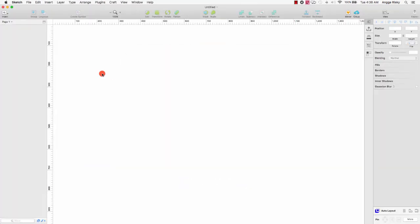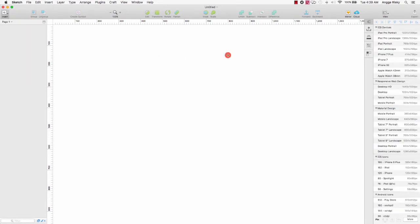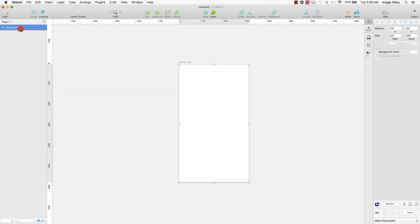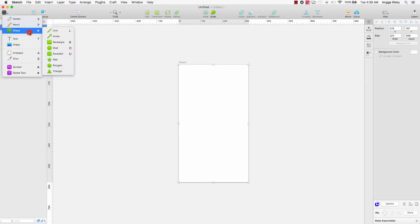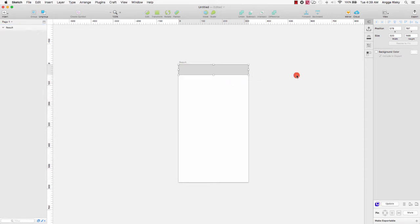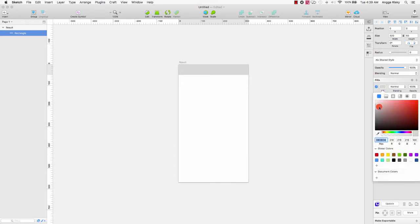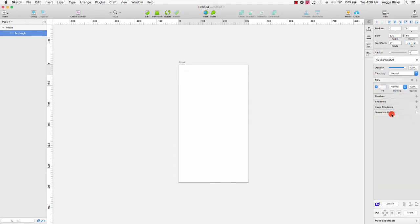We can get started by creating a new document. Right now I'm using the artboard for iPhone SE, so you can choose the iPhone SE artboard. And this is the result. First, I want to create the nav bar.